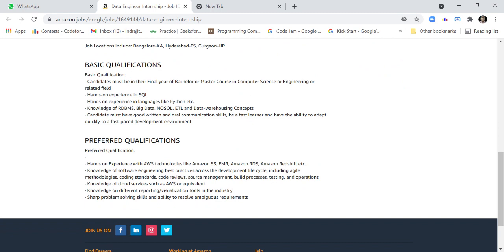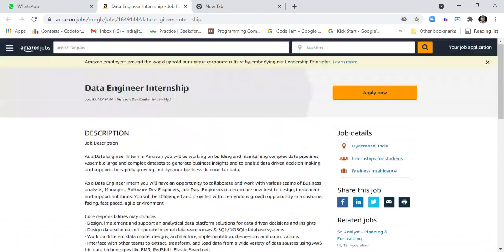Knowledge of different reporting and visualization tools in the industry. Sharp problem-solving skills and the ability to resolve ambitious requirements. These are the eligibility criteria.